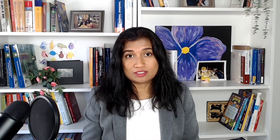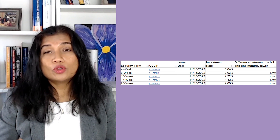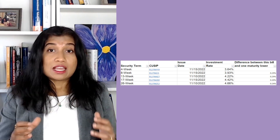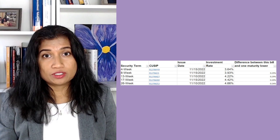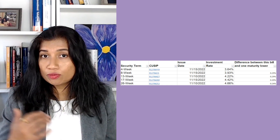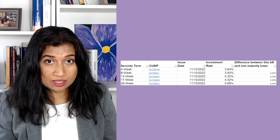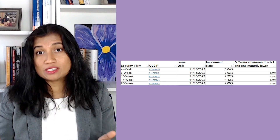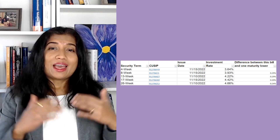Let me show you my reasoning for choosing 13 weeks. I looked at auction data and calculated the difference between the yields of eight-week and four-week T-bills, which is 0.29% or 29 basis points. By taking the risk of holding a bill for four more weeks, I'm getting an additional 29 basis points. The difference between the 13-week and the eight-week is also 29 basis points — so again, my four-week compensation is 29 basis points. But going to 17 weeks, the additional return is only 20 basis points, and for 26 weeks it's 24 basis points.